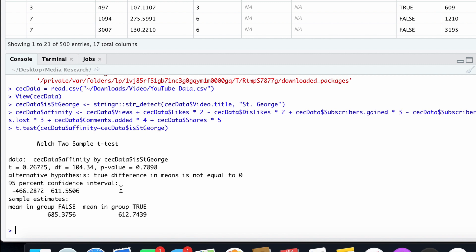It runs our t-test and gives us information. The important information, as far as we're concerned, is the p-value. For purposes of media research, we want our p-value to be less than 0.05 if the test is significant — meaning there was a significant difference between videos from St. George and videos not from St. George. In this case, the p-value is 0.7, which is clearly greater than 0.05. So there is not a significant difference between videos that have St. George in the title and those that don't in terms of their affinity score.